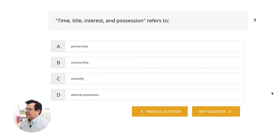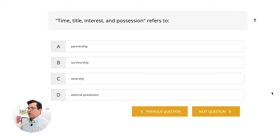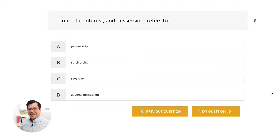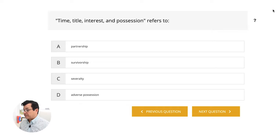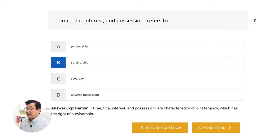Time, title, interest, and possession refers to A, partnership. B, survivorship. C, severity. D, adverse possession. Time, title, interest, and possession have to deal with taking title on a property — all being done at the same exact time. The answer is survivorship.